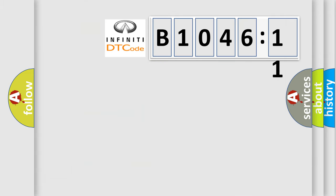So, what does the diagnostic trouble code B104611 interpret specifically for Infiniti car manufacturers?